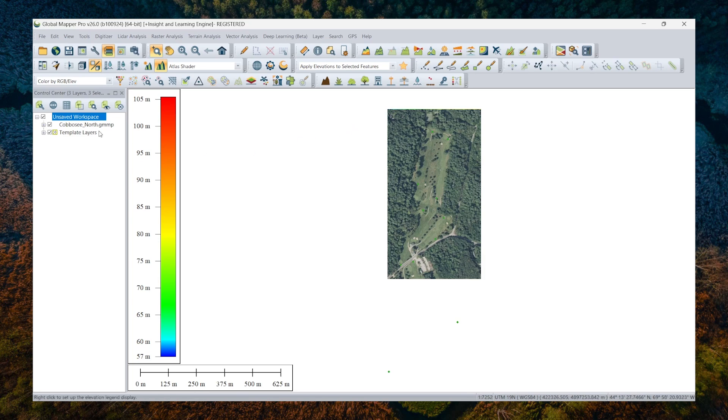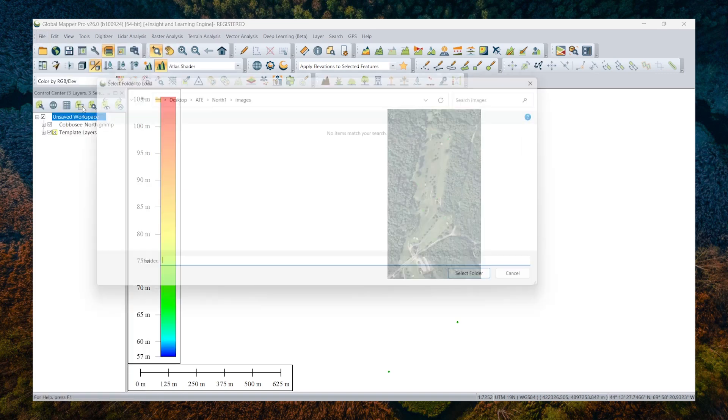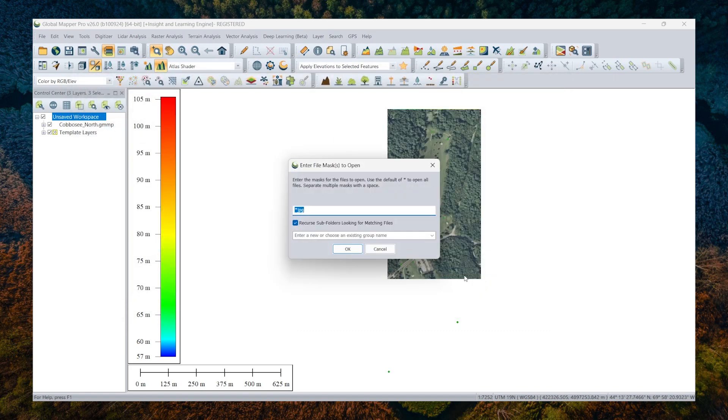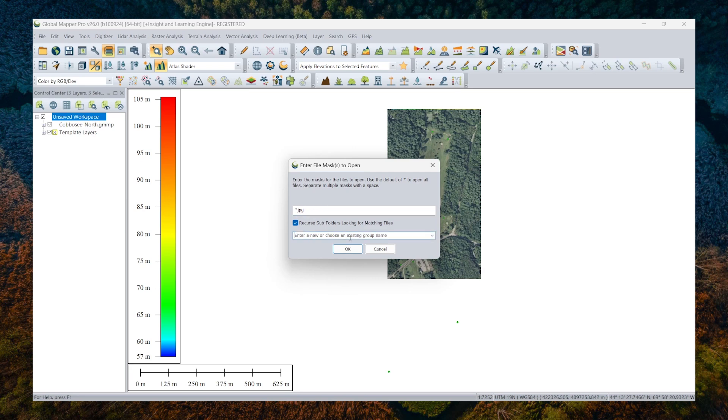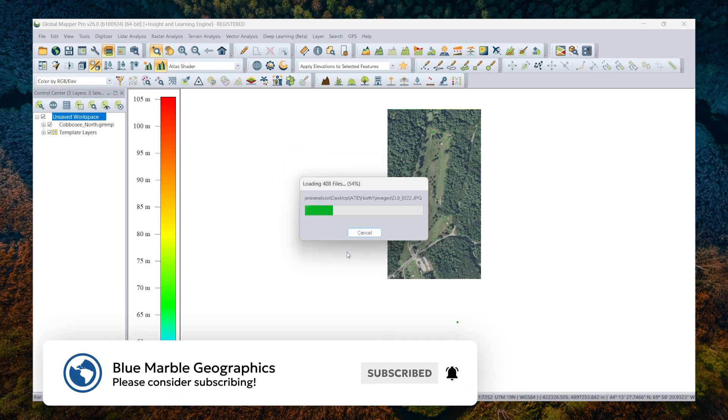Next, I'm going to load the images from the drone camera. There is a handy option here in the file menu to open all files from a directory tree, and that will make it really easy for us to just specify the particular image folder. So you get that from your drone. Select that folder and supply the particular image file extension here in the file mask prompt. I'm going to add all these images to a group to make it easy to manage in the control center. Call the group images.